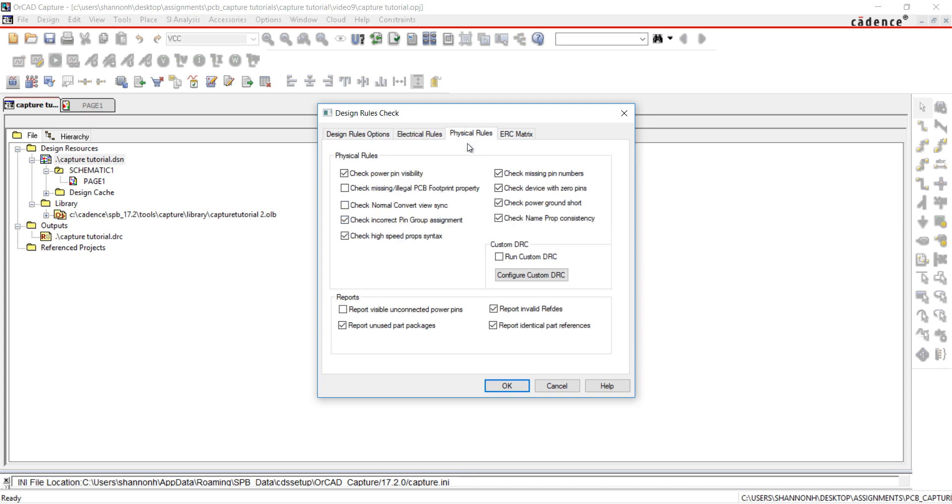Under Physical Rules, select the items you want to check. I would typically check for missing and illegal footprints. However, we haven't assigned footprints to our design yet, so I will leave this unchecked.